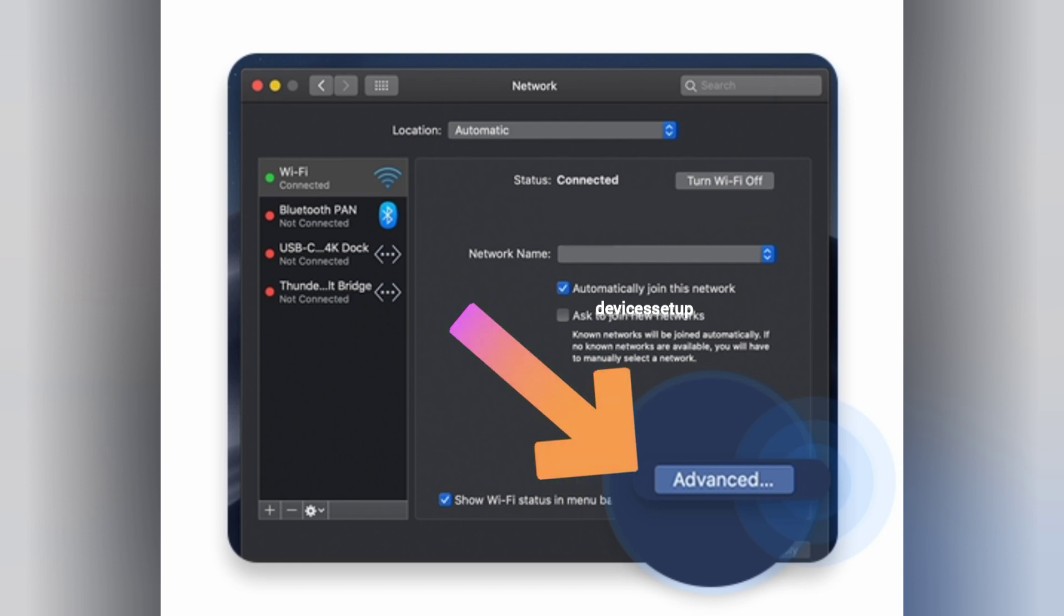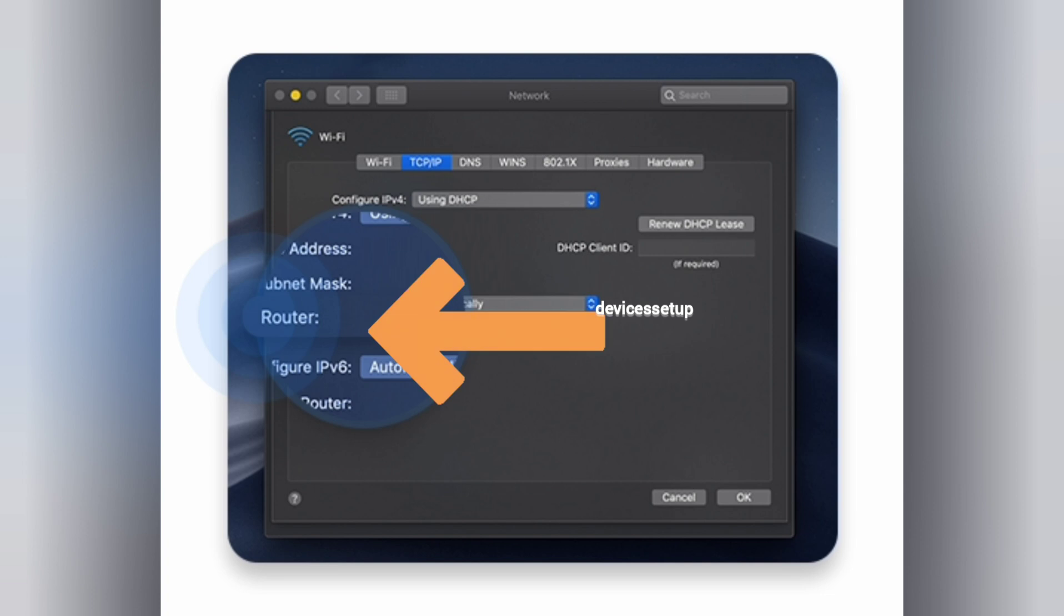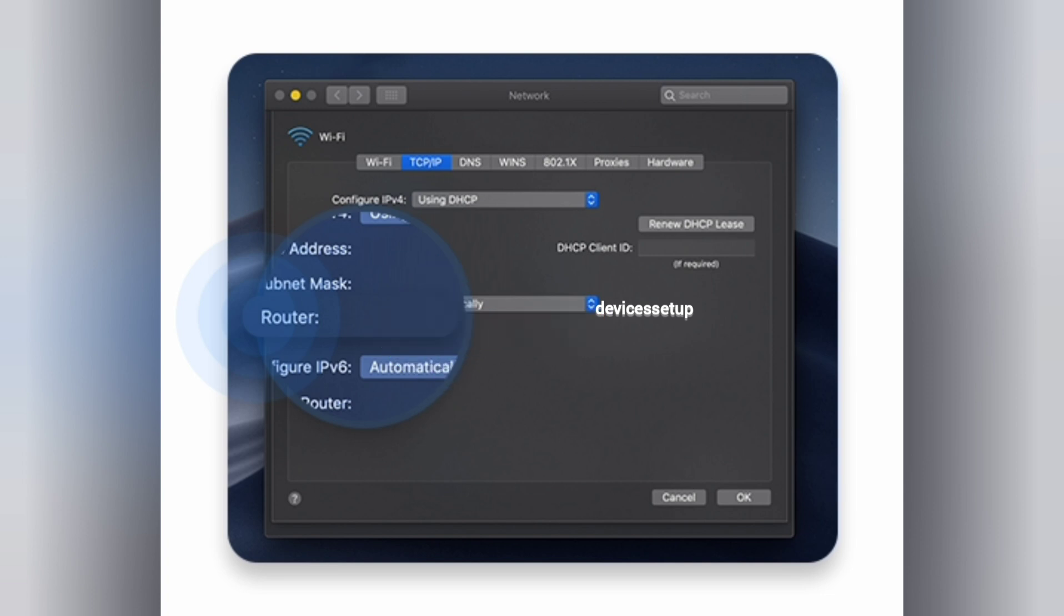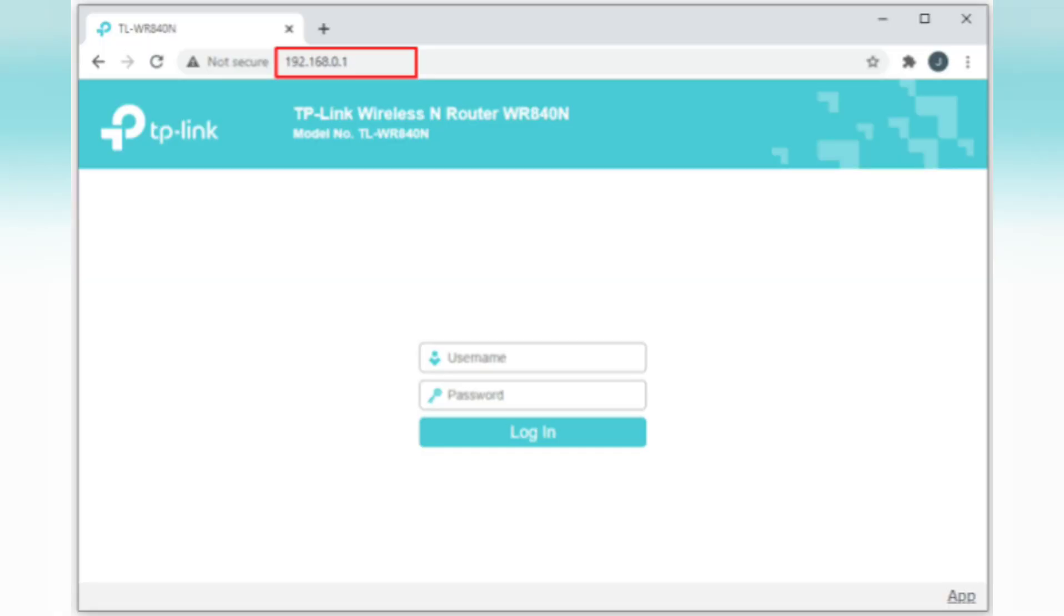Now press the TCP/IP tab. The router's IP address displays here next to the word Router. So you need to note down this IP and type it in the browser.